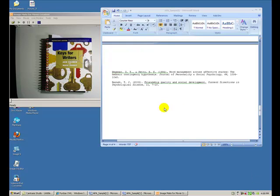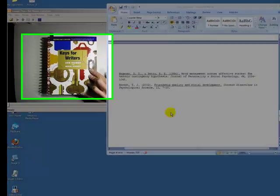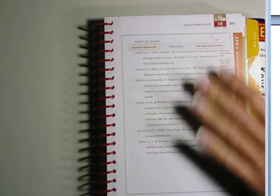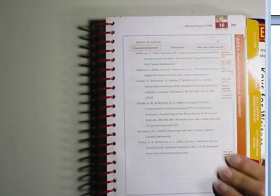So let's say that we're going to use the Keys for Writers, which is the 6th edition. You need to turn to page 261 to begin. On page 261, you see how the references page is supposed to be set up — here we have our sources.